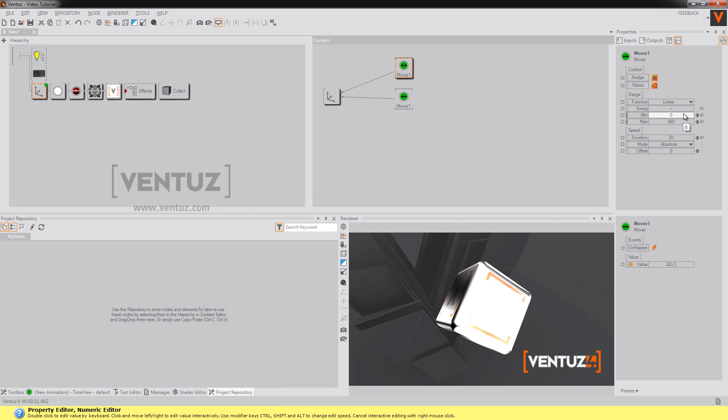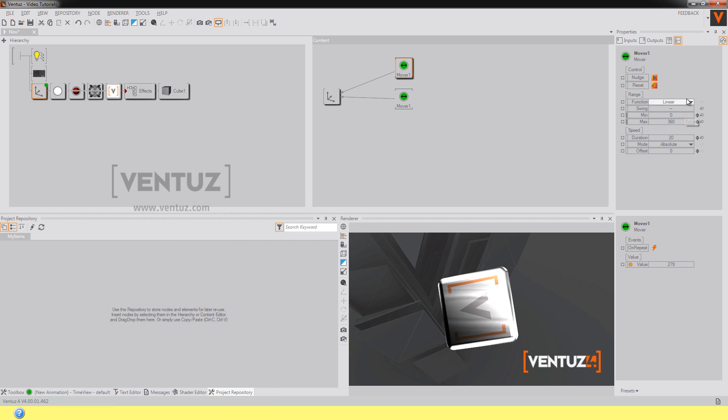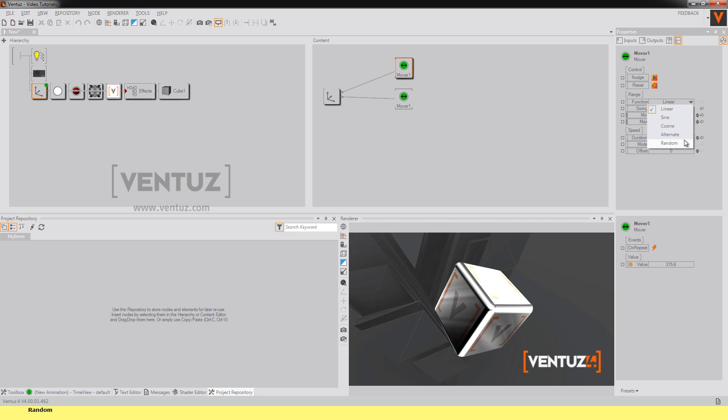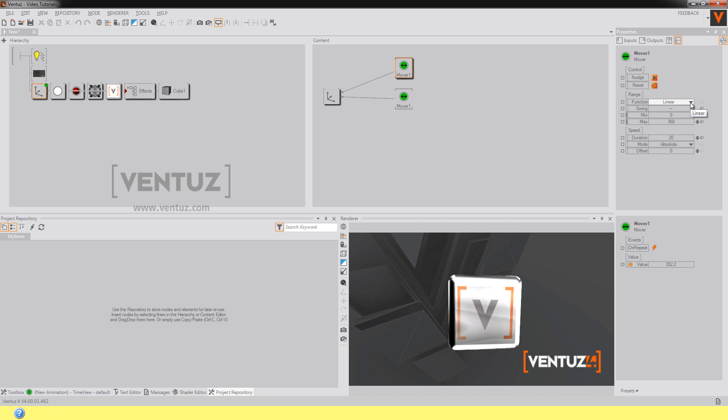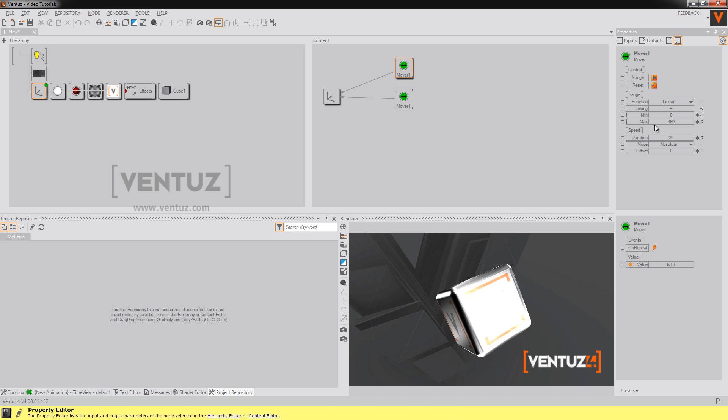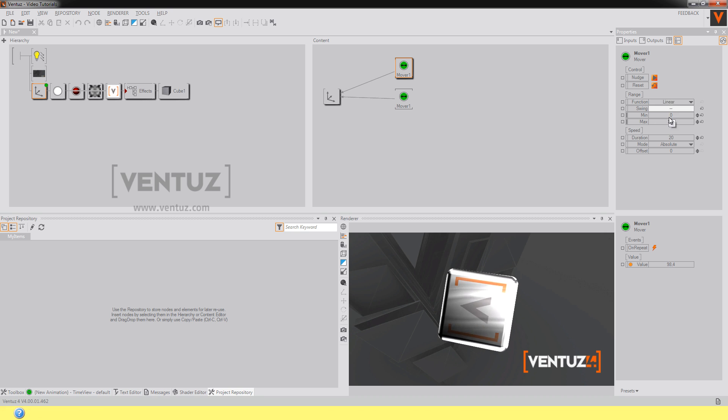You just put in the min and max and you can also tell the mover to give you those values randomly. So just play around a bit with the mover. Movers are a pretty powerful tool.